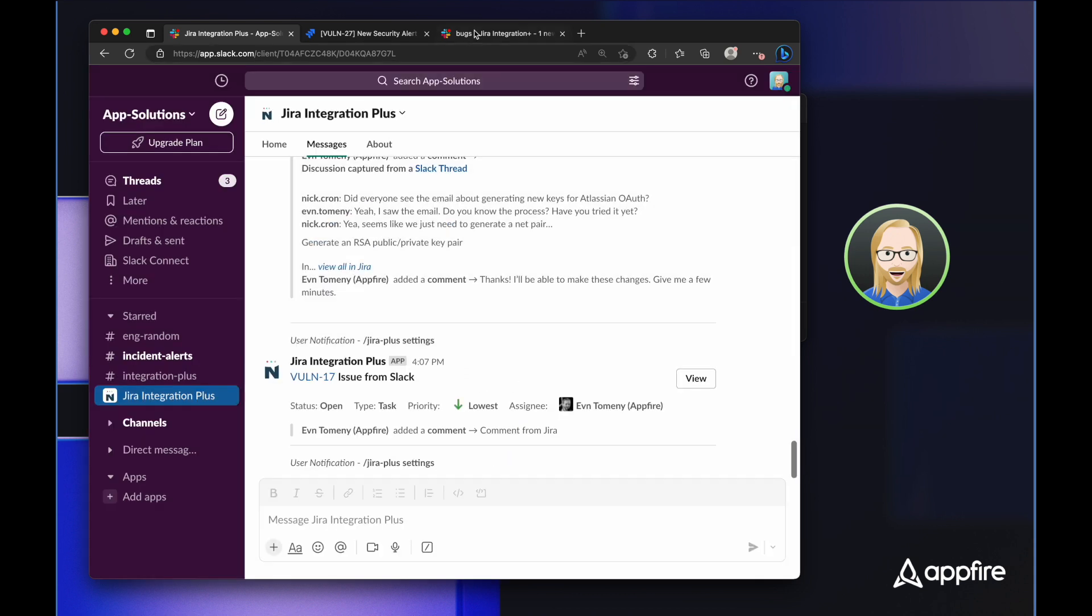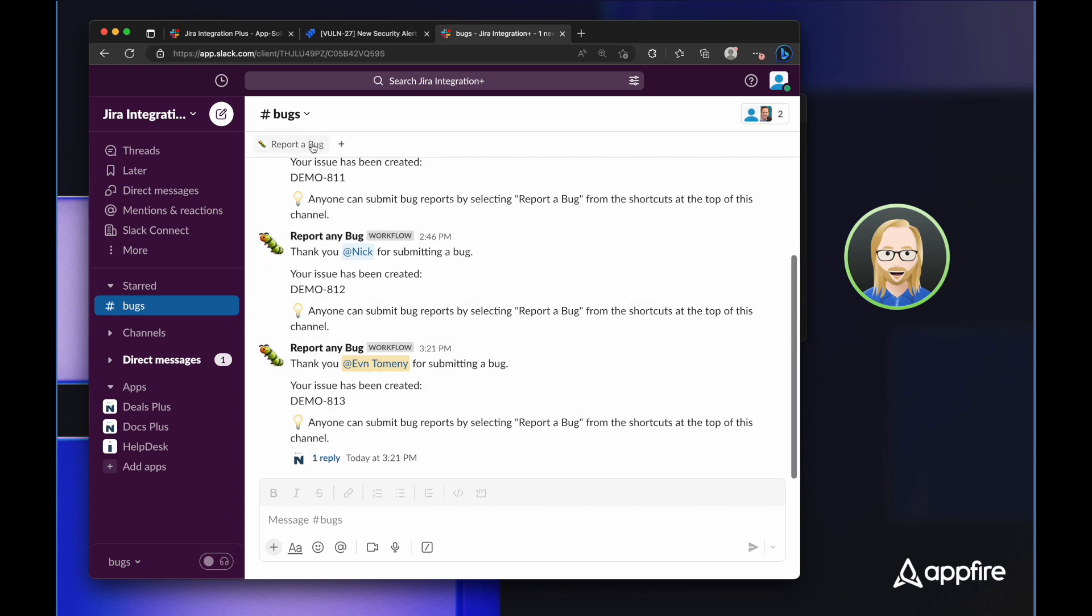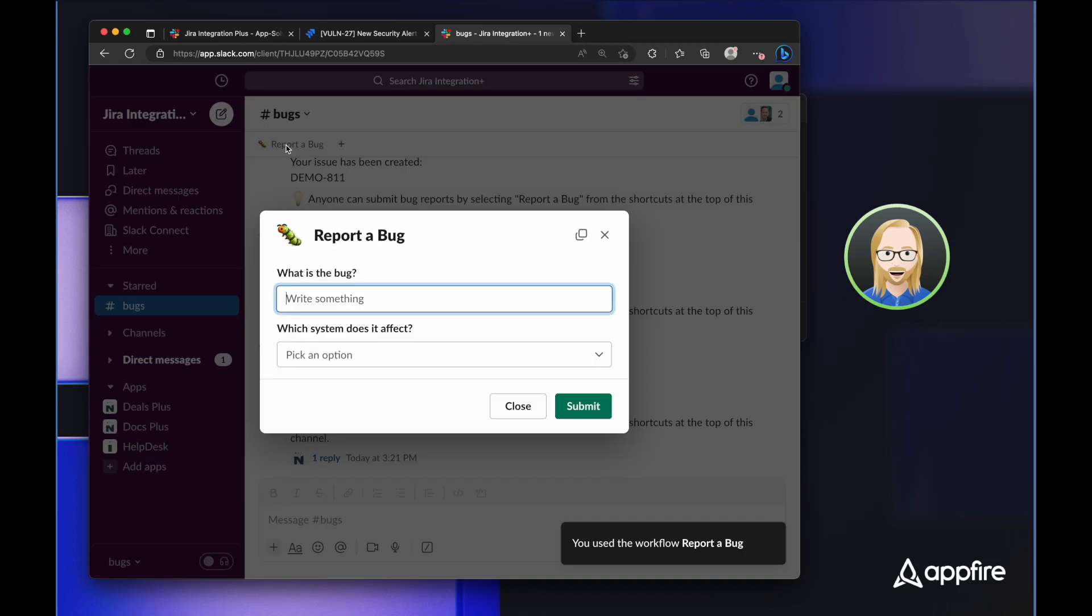Now I want to show you one more cool thing you can do with Jira Integration Plus. So let's say that you have a bug submission process, but you don't want users to have to log into Jira and remember the project and issue type. Well, I've created a report a bug workflow here. Using Slack workflows, Jira Integration Plus has a create issue workflow step that you can add to any Slack workflow. In this case, when I click on report a bug, it asks me two simple questions.